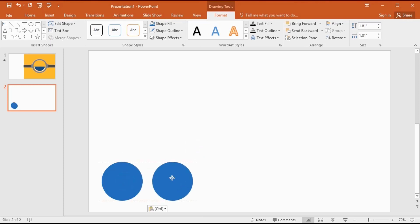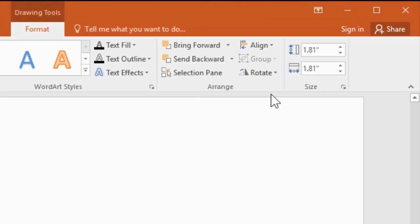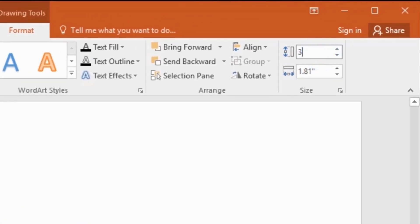Get the duplicate copy using Control plus D, and I give the values for height and width in here.